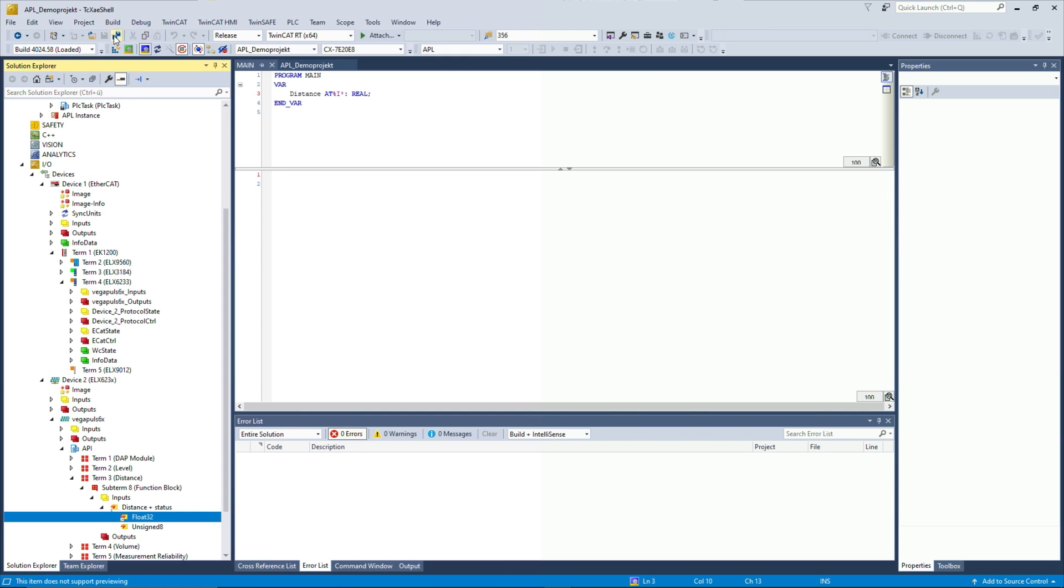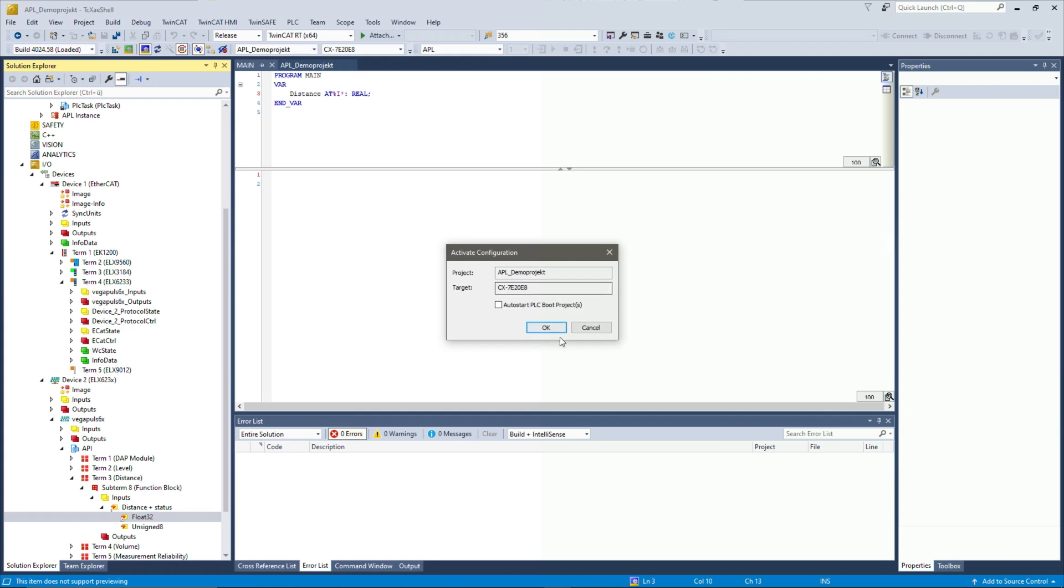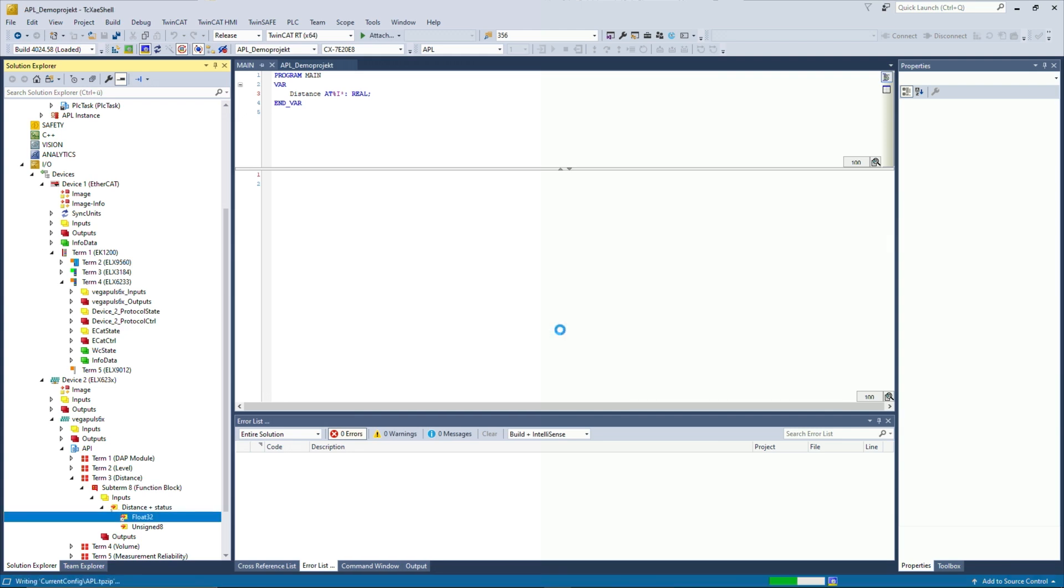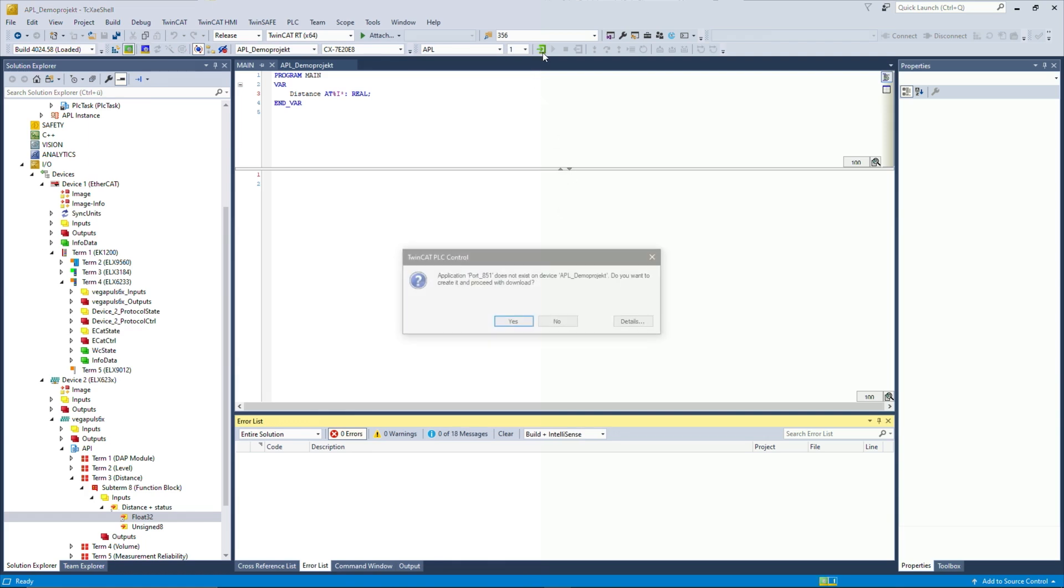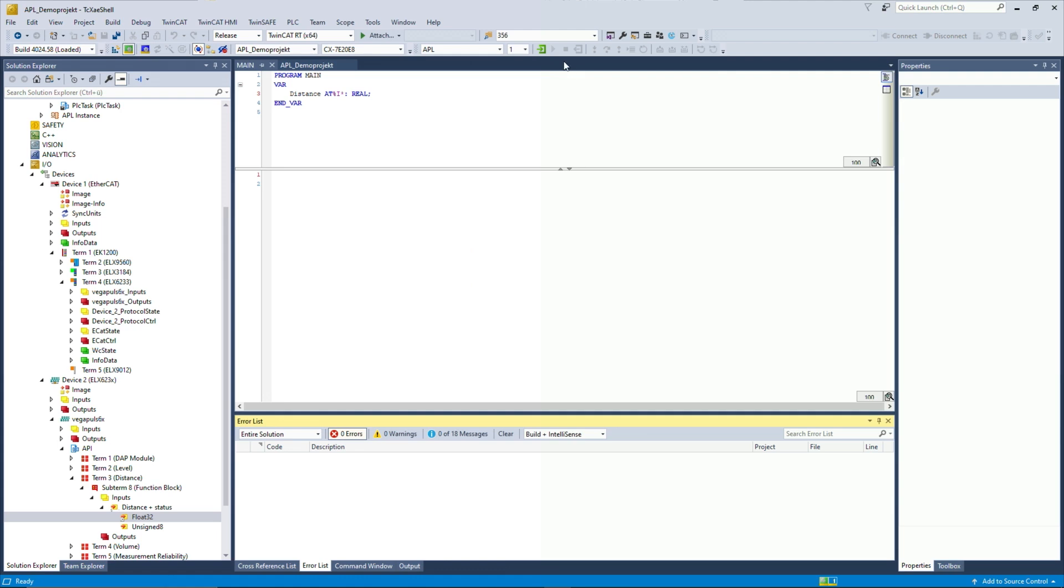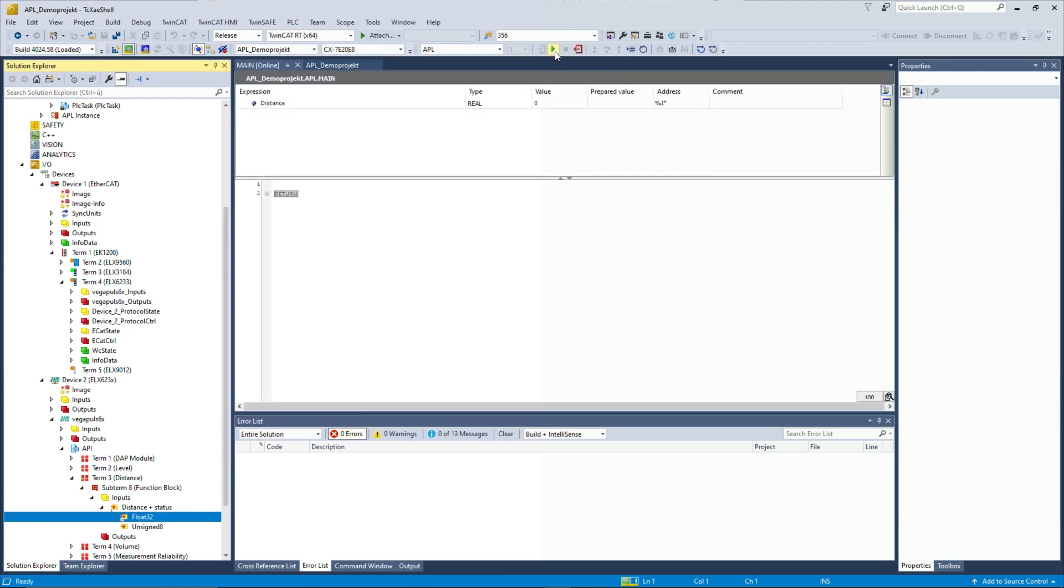And that's already everything you need to do to connect the Profinet values into the PLC. So now I activate this project. Then we can see all the live values in the PLC. I just log into the project. And then we can see the live value. So it's 1.3 meters from the desk up to the ceiling here.